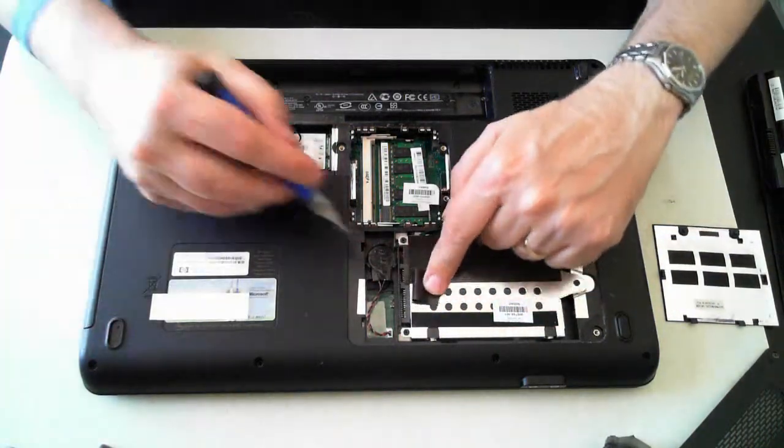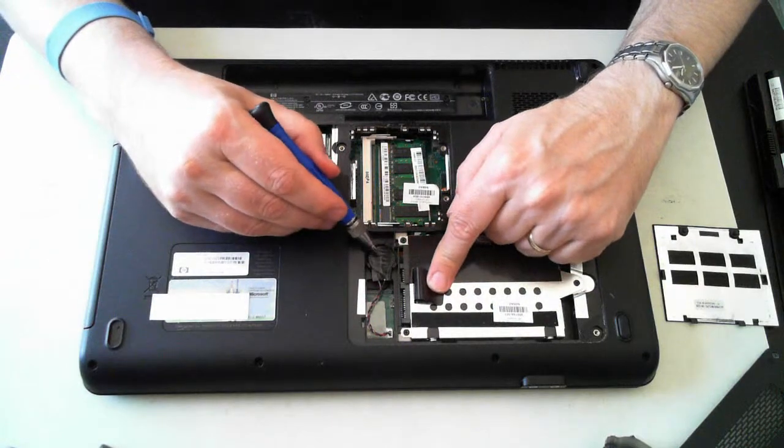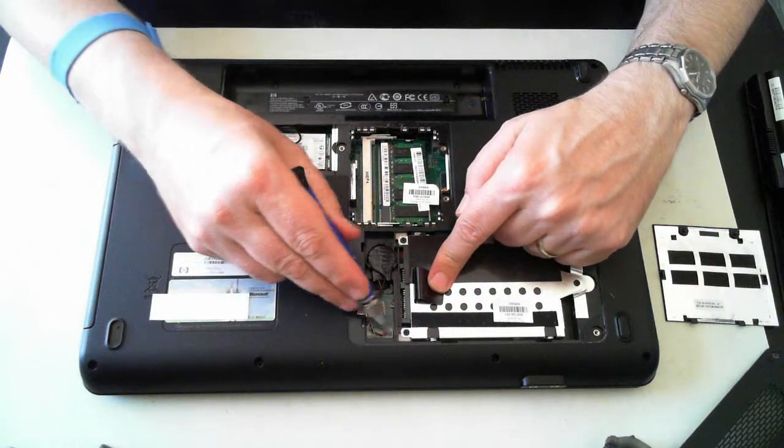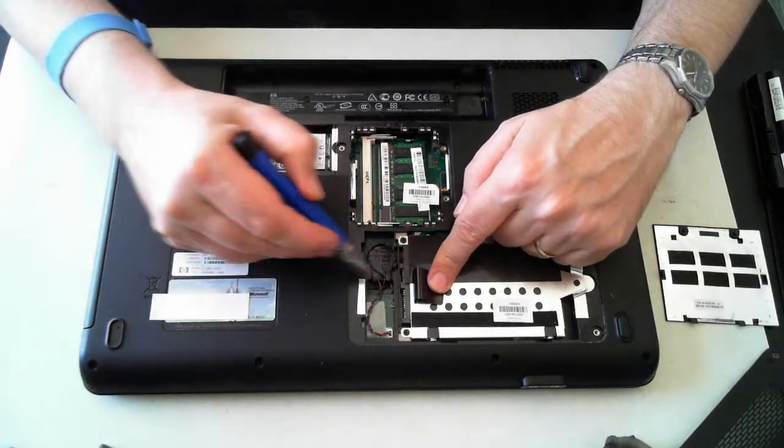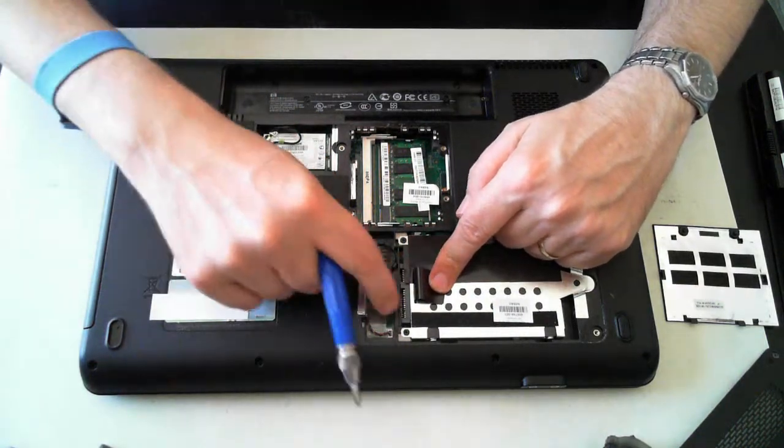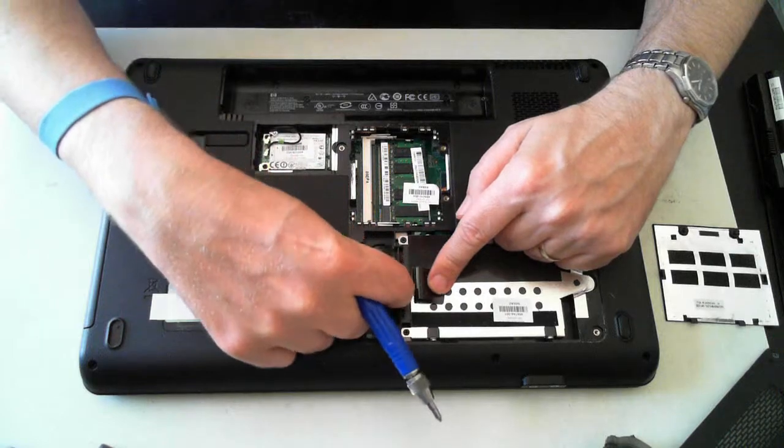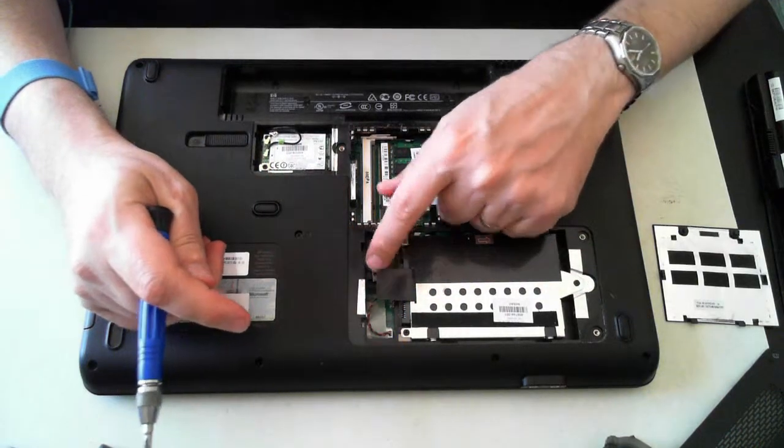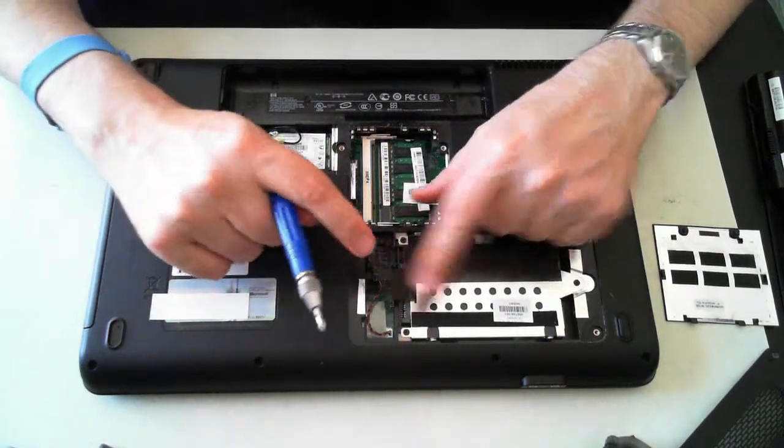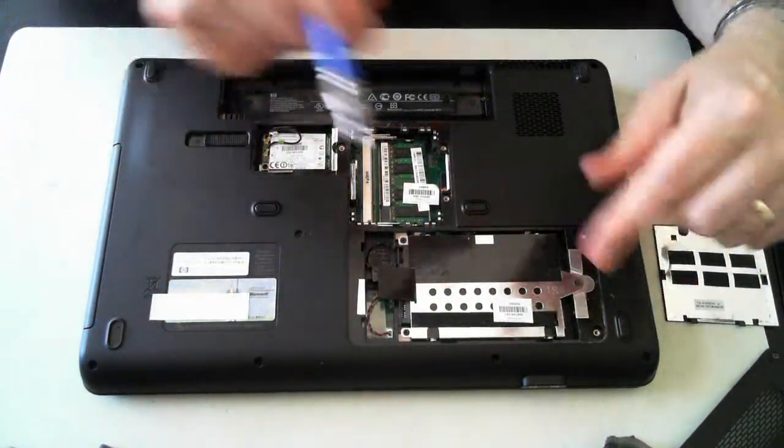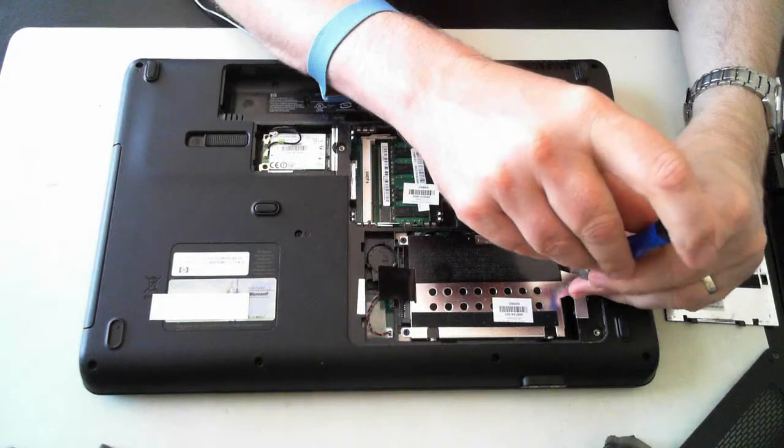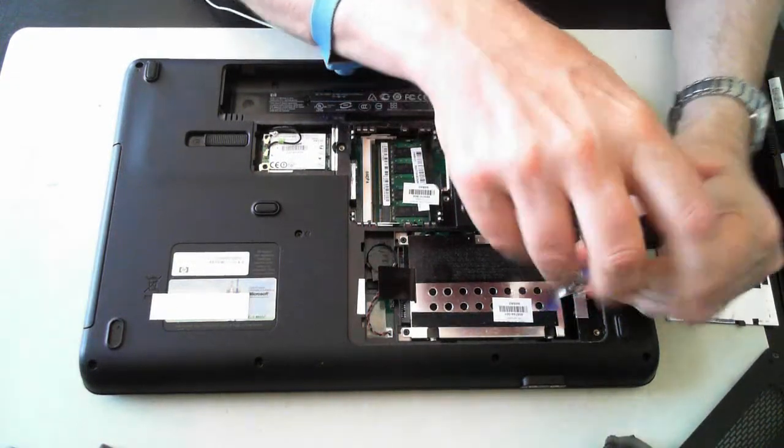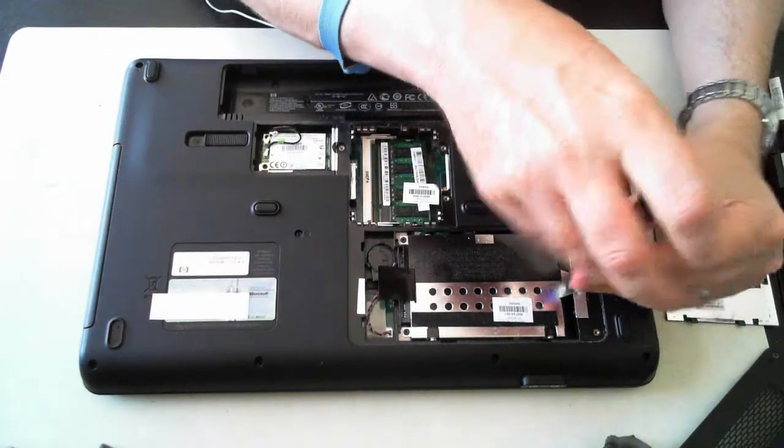And you've also got the CMOS battery here, which is connected to the motherboard via that cable there. So if that needs replacing, just take that out. Now the hard drive is held in by another three screws. Just take them out.